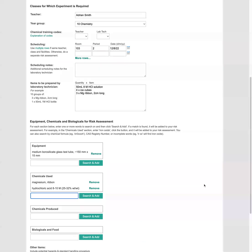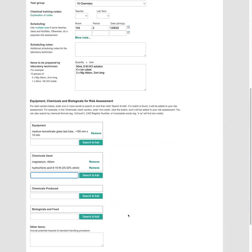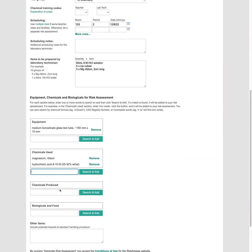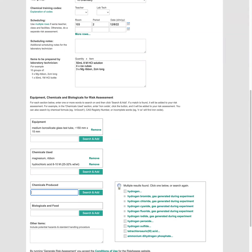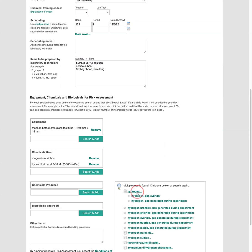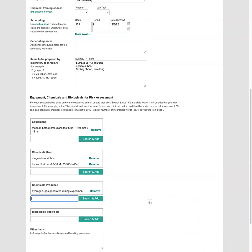Now it's also important to enter in the chemicals produced because a flammable gas or toxic chemical might be created during the experiment. So we're going to search on hydrogen gas. So search on hydrogen and let's have a look. Hydrogen gas generated during the experiment.